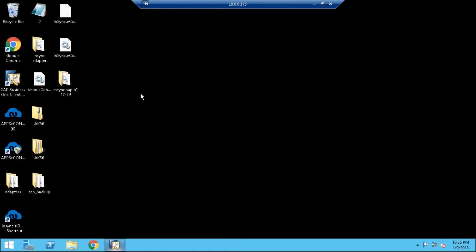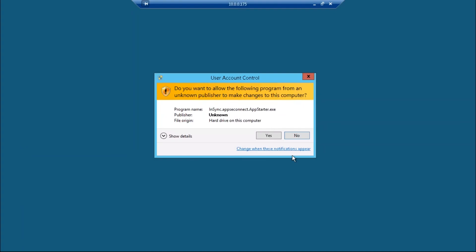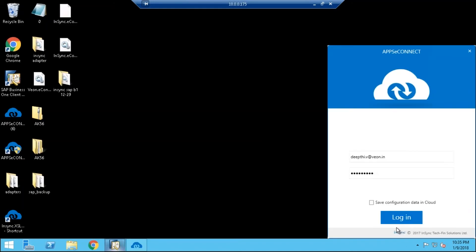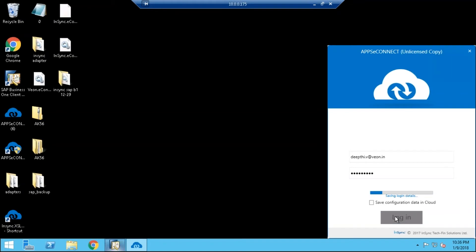Now I am going to sync the same sales order to Salesforce. For that we are using a product called AppConnect Agent. AppConnect Agent is an integration platform which is used to sync the data between two apps. Double-click on the AppConnect Agent icon.